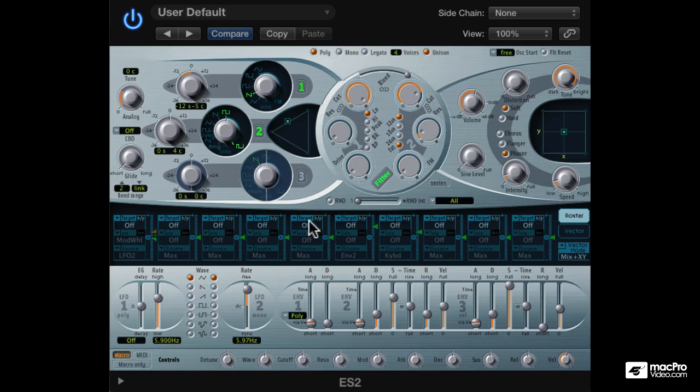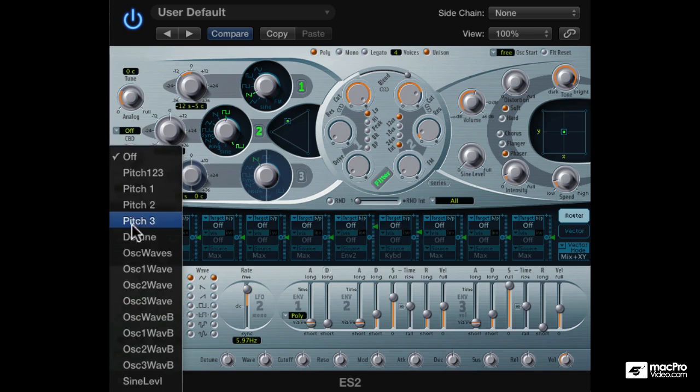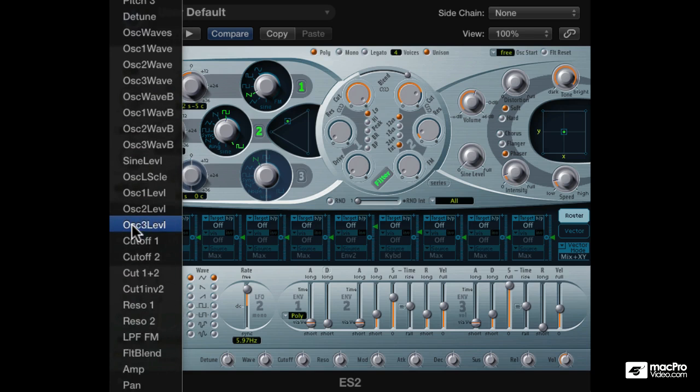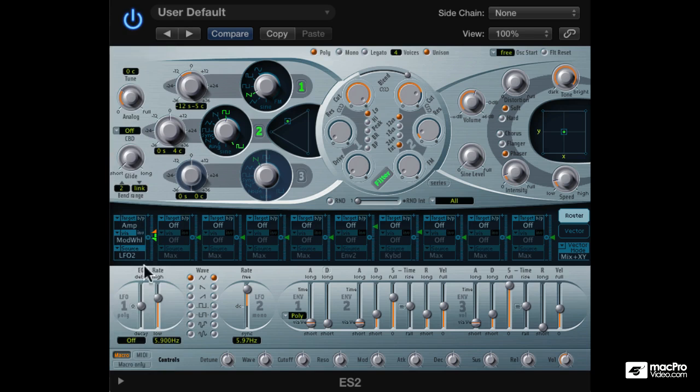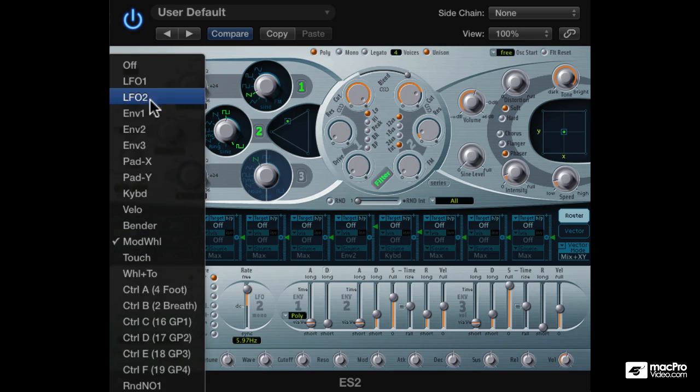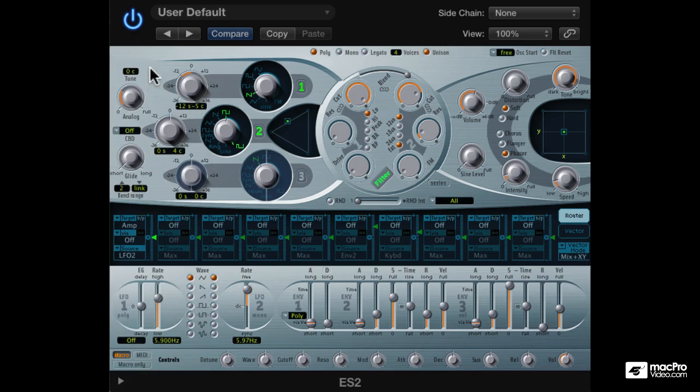Not bad. Alright, so now for the pump. In the modulation, select amp as the target and source as LFO2. No need for a via. Amount all the way up.